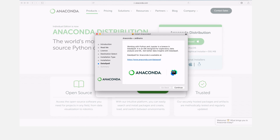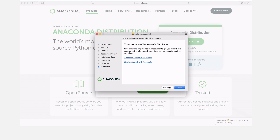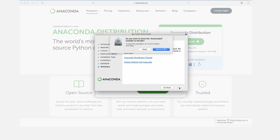Installation is done — Anaconda has been fully installed, and that's why you have this message appearing. Click Continue and you'll have a summary of what has been done and what you can also do. There are tutorials here you can use to get started, but we are going to close this page. You can also move the installer to the bin if you don't need it — we are done with the installation, so I'll move mine to the bin.